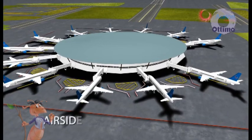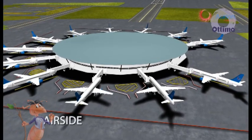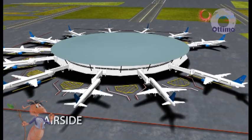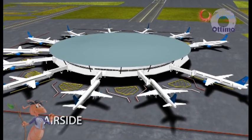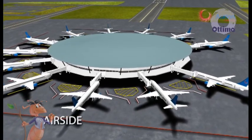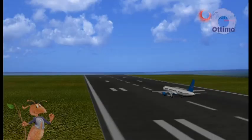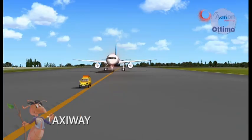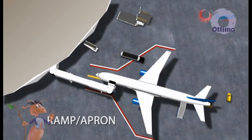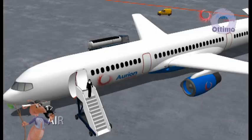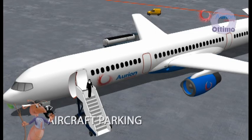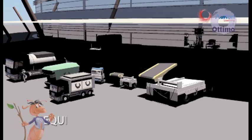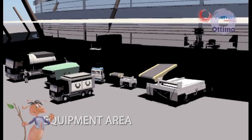Airside includes all areas accessible to the aircraft. For example: runways, taxiways, ramps, apron, aircraft parking bay, and equipment areas.